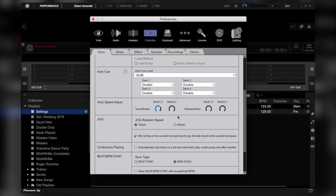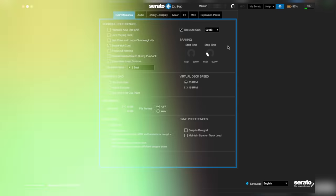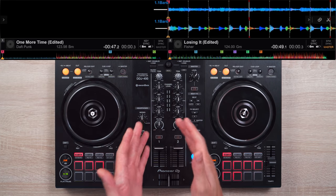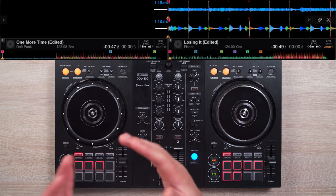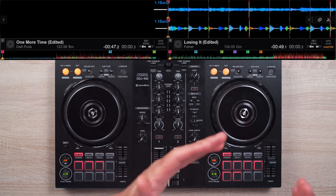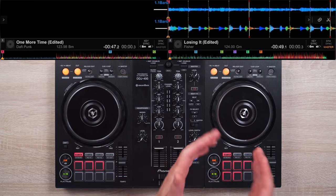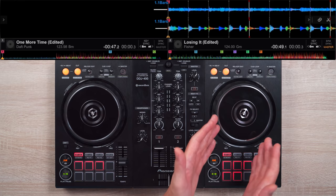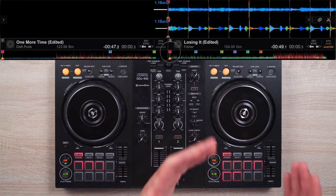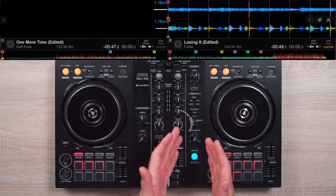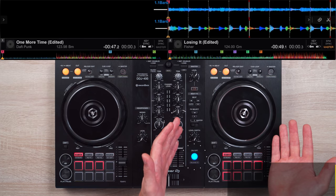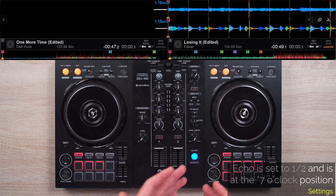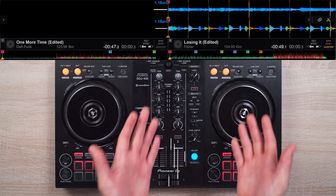These are vinyl break settings on Rekordbox DJ and Serato. The first thing James does is play One More Time by Daft Punk. As that song goes on, James readies the second track Losing It by cueing the beginning of its buildup section, marked here as Cue Point A, then turning its filter knob to the seven o'clock position, then activating an echo effect at about the nine o'clock position, and finally bringing its volume fader all the way up.